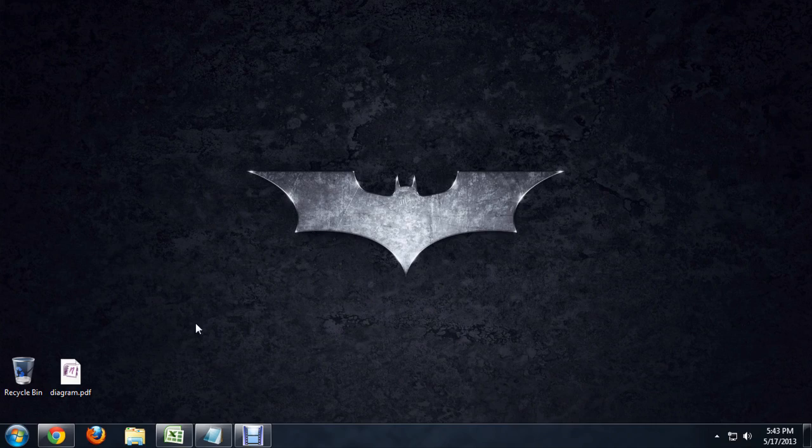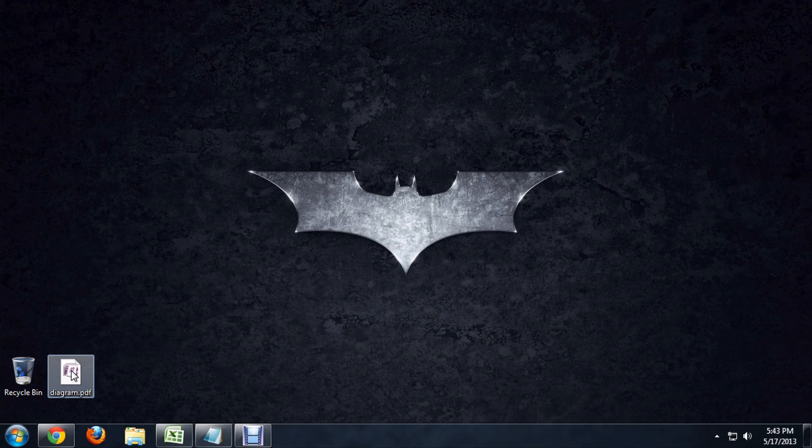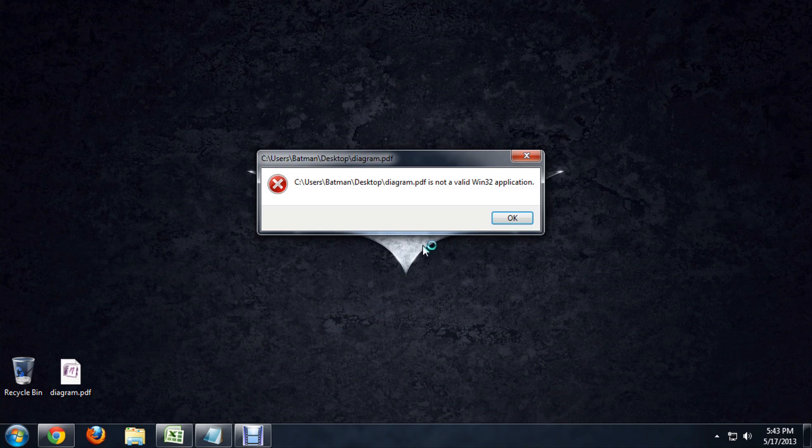So to show you how to get around that problem, here we've got a PDF document. But if you look at the icon, it's marked to be opened with OneNote. So if I double click on that, I get an error that it's not a valid program.